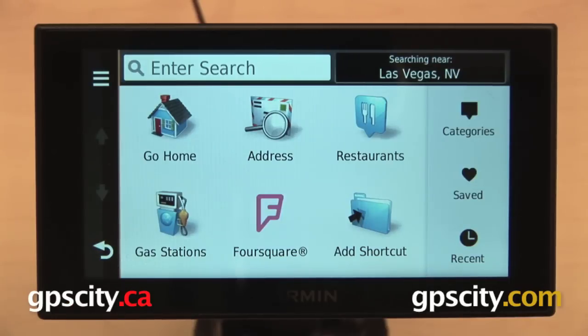That's a quick overview of how to customize the Where To screen on the Garmin Nuvi 2014 Advanced Series of Automotive GPS.